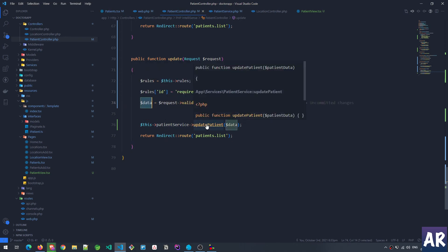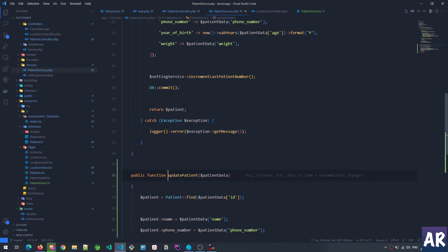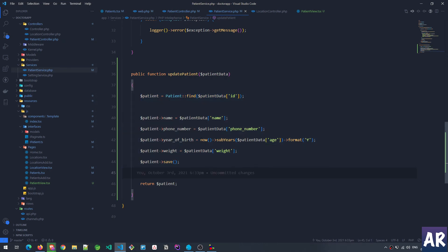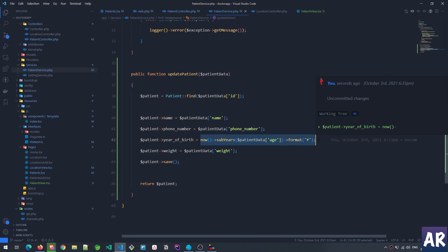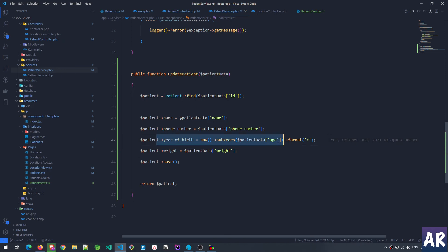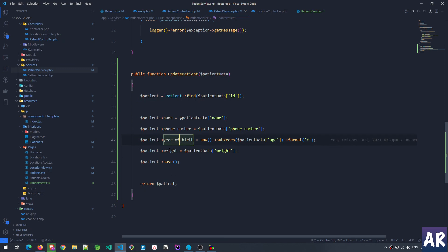With the validated data we call the patient service's update_patient method — similar to how the create function worked with patient data. In the service, we first find the patient, then set all the properties. This is where the date-of-birth calculation happens: when the age changes, we subtract those years from the current year to get the birth year. It's a rough calculation — the exact month and date aren't needed for how the application works.